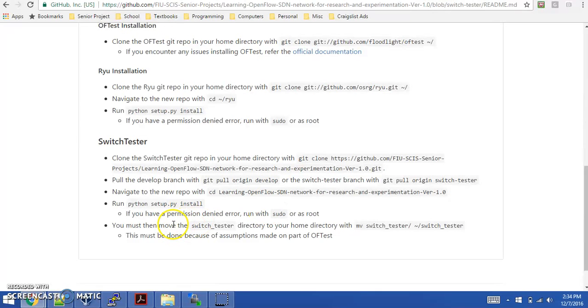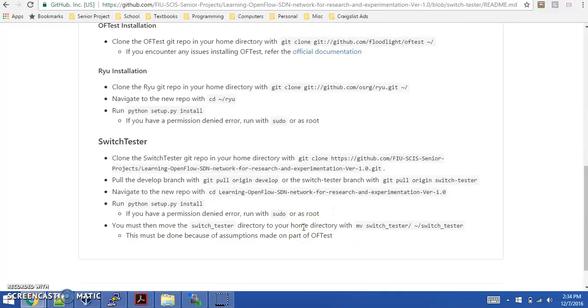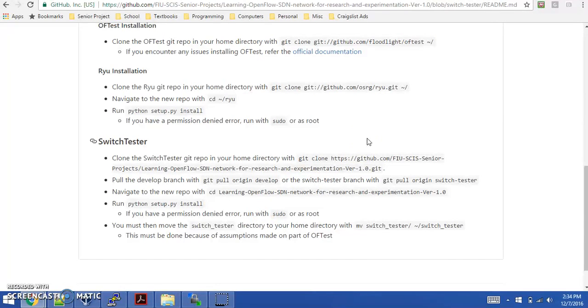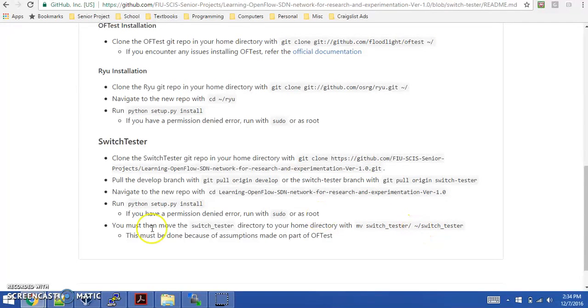One important thing about our switch tester application is that you need to copy the root directory of switch tester to your home directory. This is because there are certain assumptions that OFTest makes, and it relies on OFTest running from the home directory. You'll go ahead and run this command, which will move the switch tester directory to your home directory.